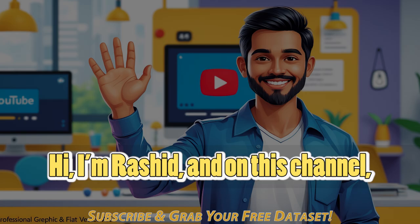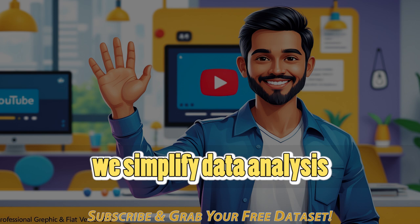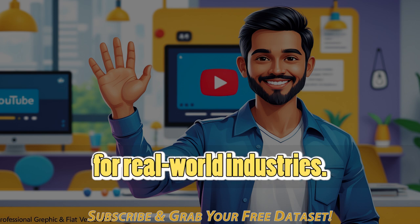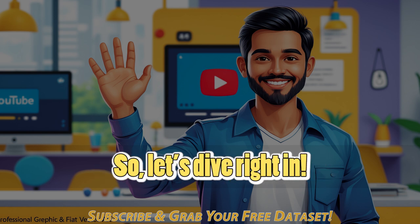Hi, I'm Rashid, and on this channel, we simplify data analysis for real world industries. So let's dive right in.